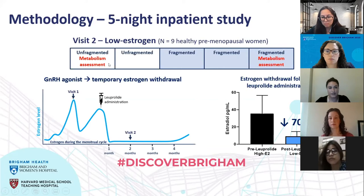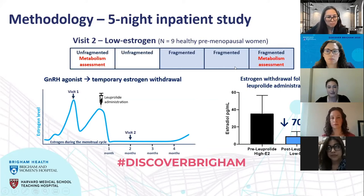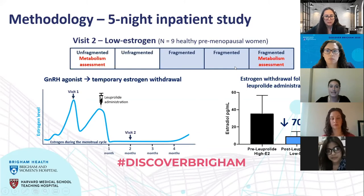In a subset of participants who completed the first visit, we brought them back and administered a drug called Luprolide, which acts to temporarily suppress estrogen levels. Estrogen levels were suppressed on average by about 70%, and it was in this low estrogen state that we conducted our second visit — identical to the first: two nights of normal sleep followed by three nights of fragmented sleep, with a metabolic assessment at the start and at the end.